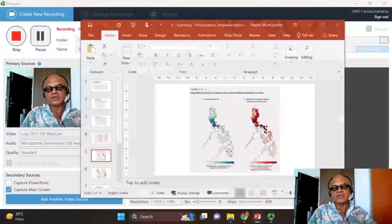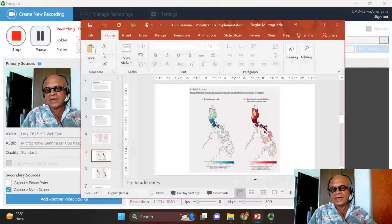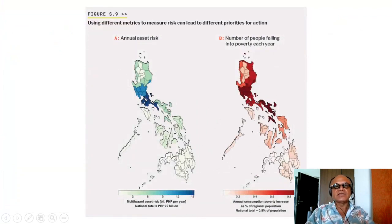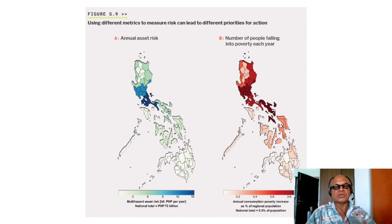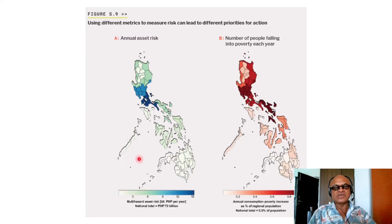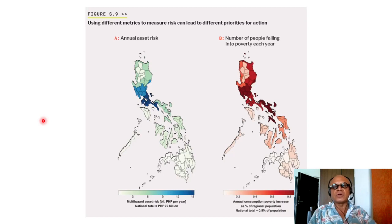We should be able to end the summary of this book with this podcast. We are still in the summary of prioritization, monitoring, and implementation. Here we are looking at an example of how prioritization can change based on what metrics you use to measure risk.